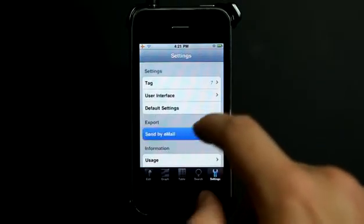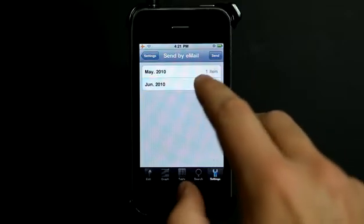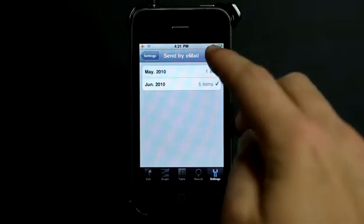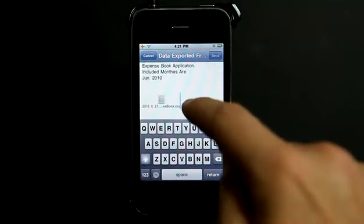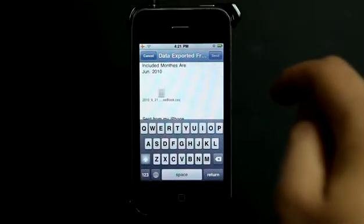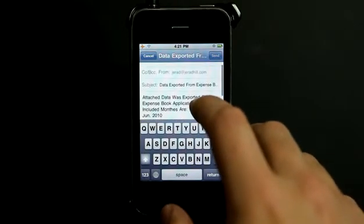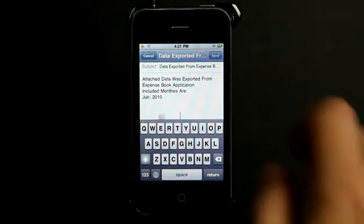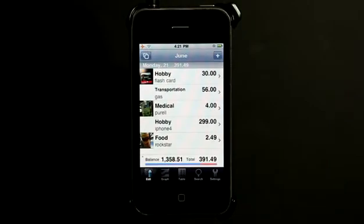You can also export and send by email — send all items for this month or select multiple months and hit send. It exports the information as a CSV file that you can open in Excel or Numbers on the Mac. Very cool to simply email that off and have an expense report for personal records, which also serves as a good backup for the data in the app.